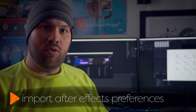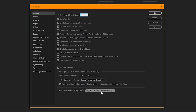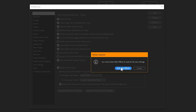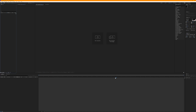One other thing I had to do is manually import my After Effects preferences. It was really easy to do, but it required me to manually go to the settings, import them, and restart After Effects. Once I restarted, my preferences were exactly the same as they were in the previous version.